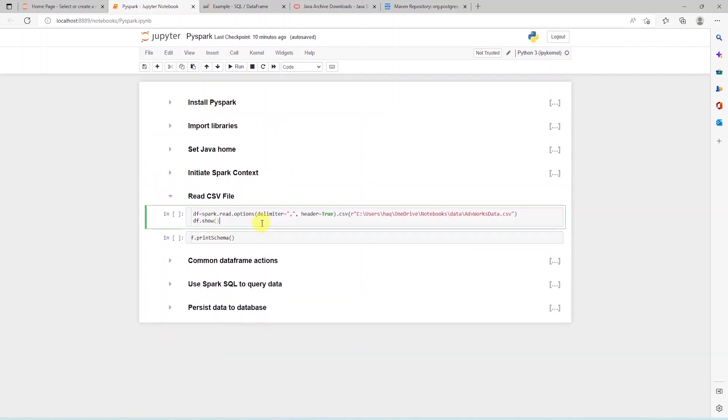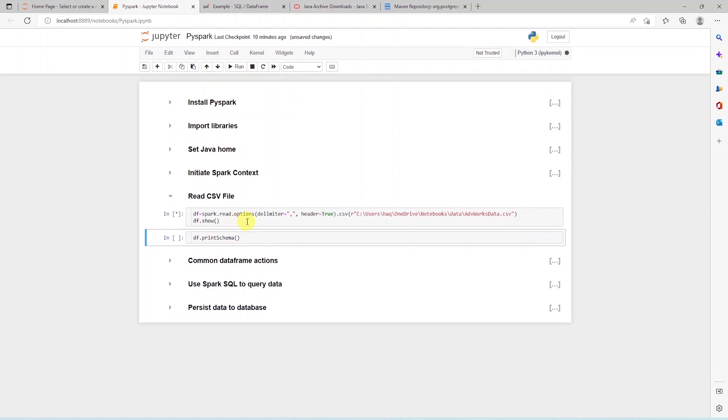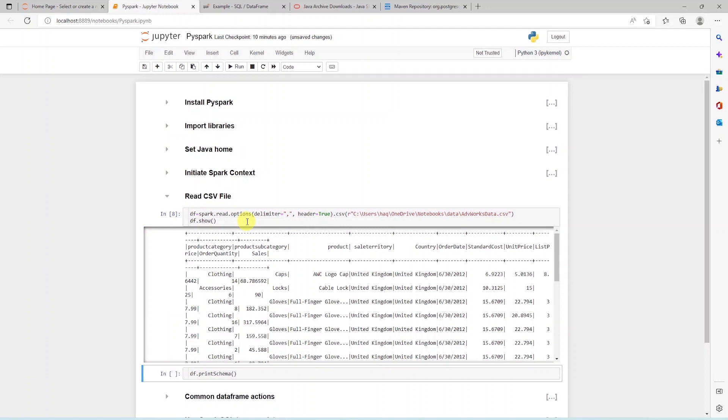First, let's go ahead and read a CSV file with Spark option dot CSV. We supply the delimiter, a comma for CSV file, and set the headers to true. Within the CSV function, we provide the file path. This will read the file into a data frame. We display the data frame using the show function.